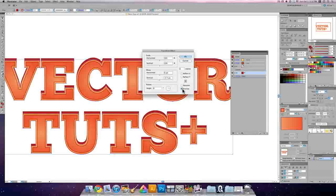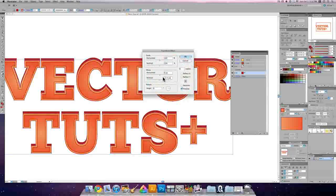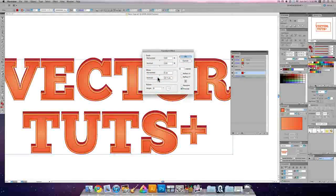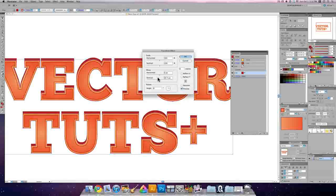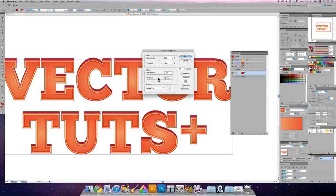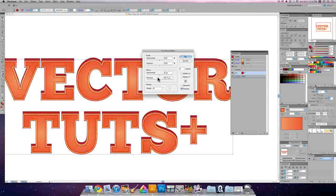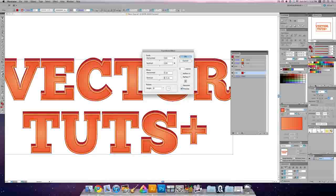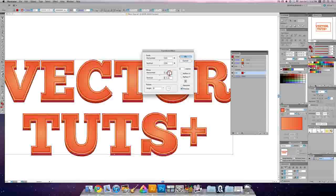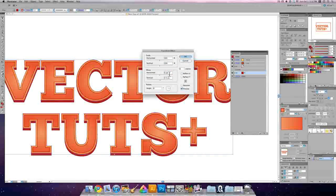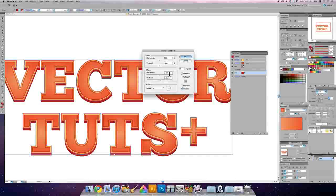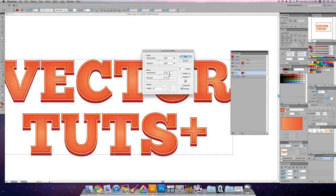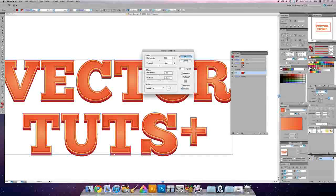Now we're going to go to effect, distort and transform, and we're going to transform this. I'm going to move it down 2.5 pixels, turn on preview to see how that looks. You can see that negative 2.5 it calls for in the tutorial. I don't know if this is different for CS5, but I had to remove it to move it down. Maybe it was negative before, maybe it's a misprint, but either way, that's what you want, 2.5 pixels lower.